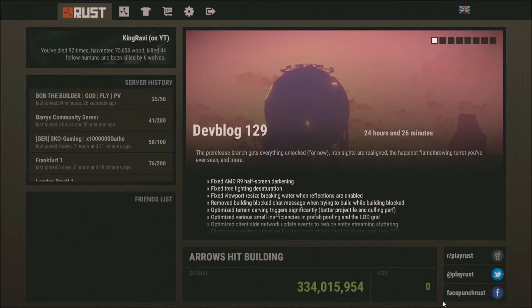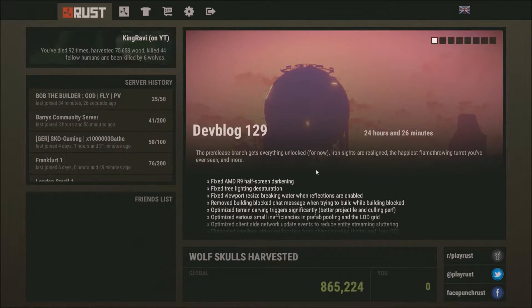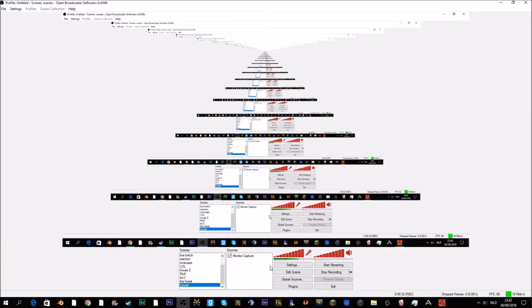What's up guys, my name is Tim, also known as King Ravi. Today I'm going to show you guys how to record Rust in OBS. This is a really short tutorial. There are two ways to do this — you can do it with just a monitor capture, but when you open Rust you can see the screen, and in game it's really laggy and I didn't know how to fix that.